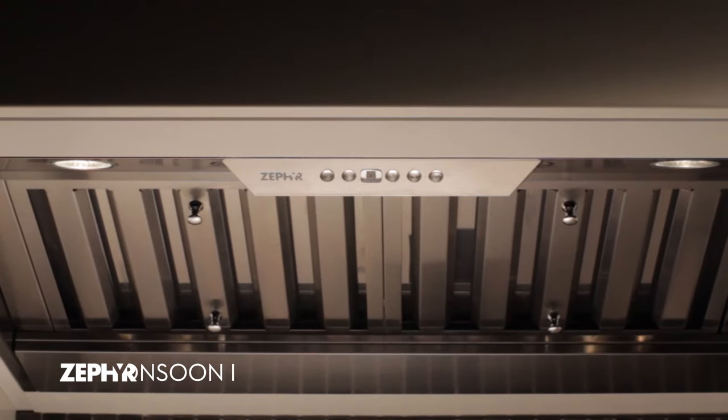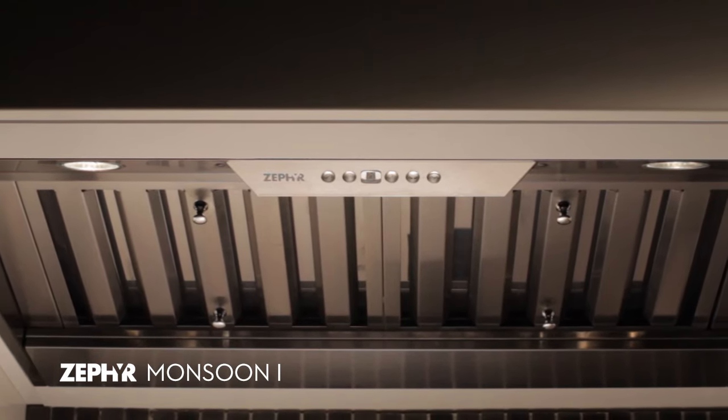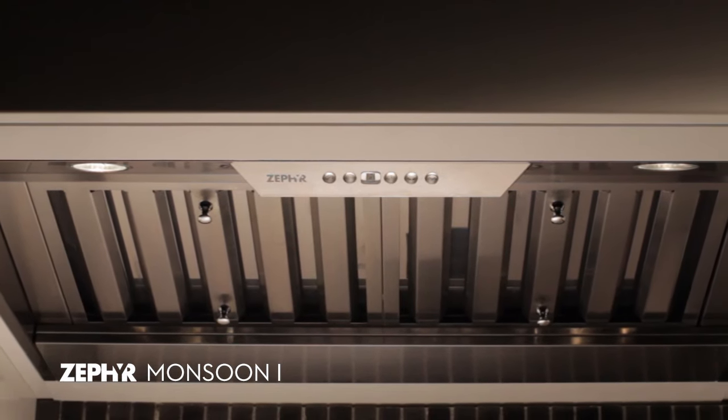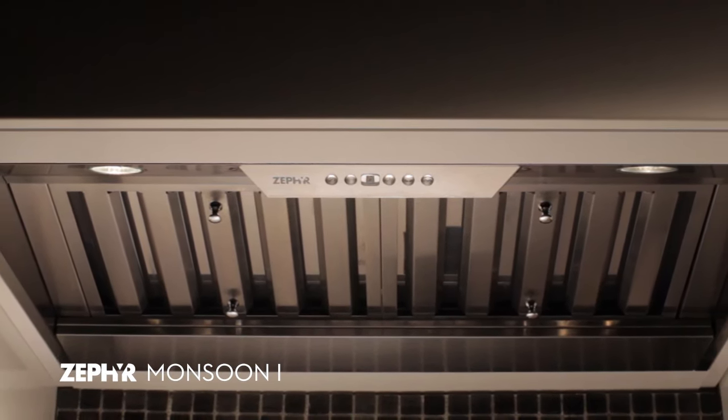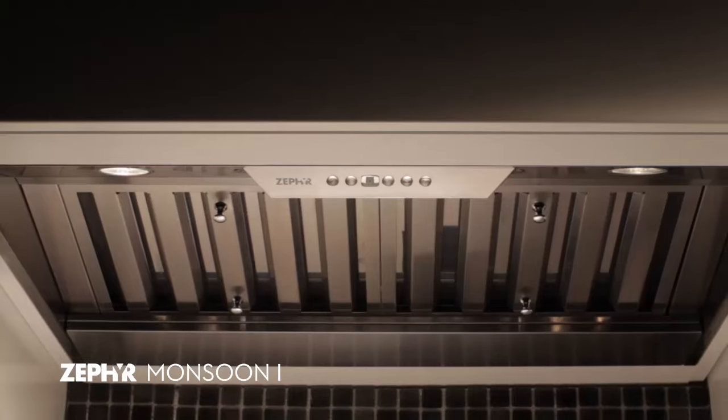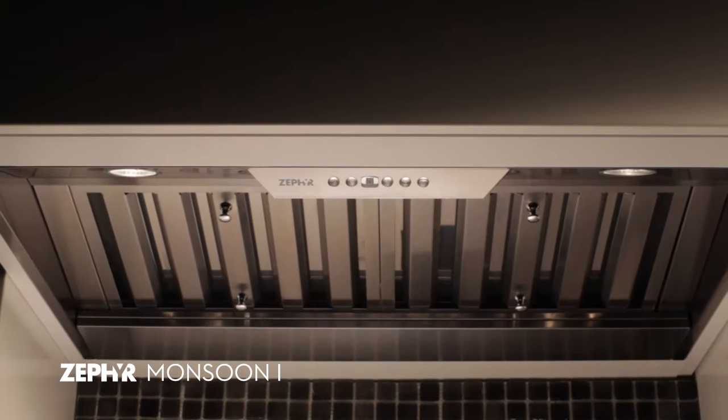The Monsoon 1 by Zephyr, easy maintenance and innovative features that take the standard one-piece liner to the next level.